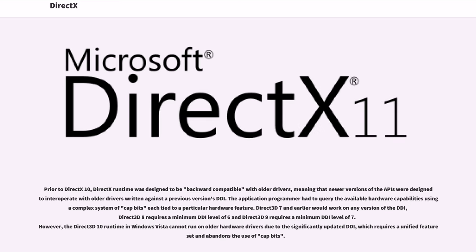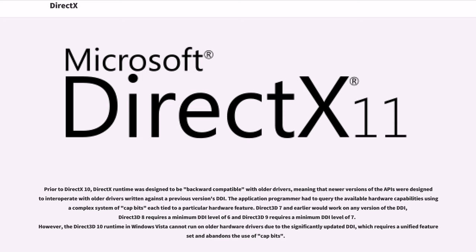Prior to DirectX 10, DirectX runtime was designed to be backward-compatible with older drivers, meaning that newer versions of the APIs were designed to interoperate with older drivers written against a previous version's DDI. The application programmer had to query the available hardware capabilities using a complex system of capability bits each tied to a particular hardware feature. Direct3D 7 and earlier would work on any version of the DDI, Direct3D 8 requires a minimum DDI level of 6 and Direct3D 9 requires a minimum DDI level of 7. However, the Direct3D 10 runtime in Windows Vista cannot run on older hardware drivers due to the significantly updated DDI, which requires a unified feature set and abandons the use of capability bits.